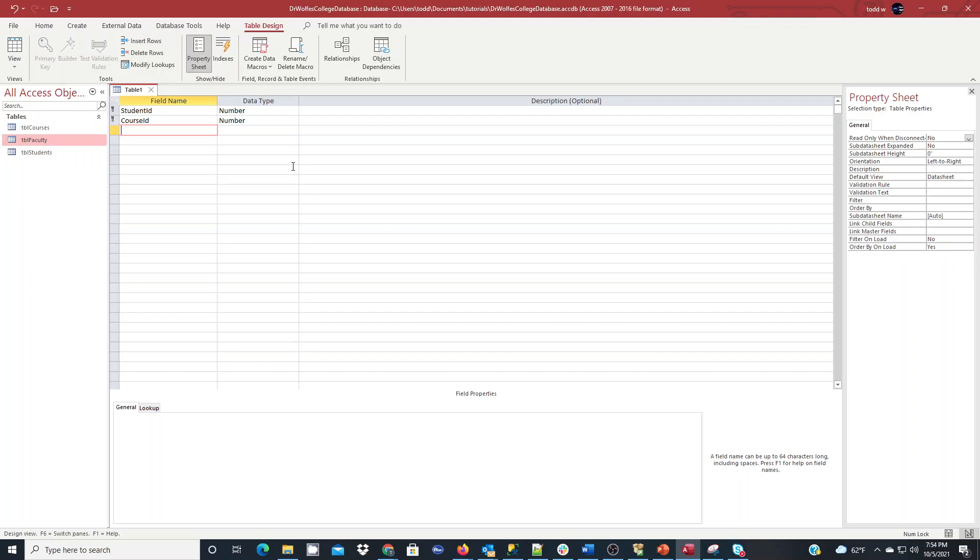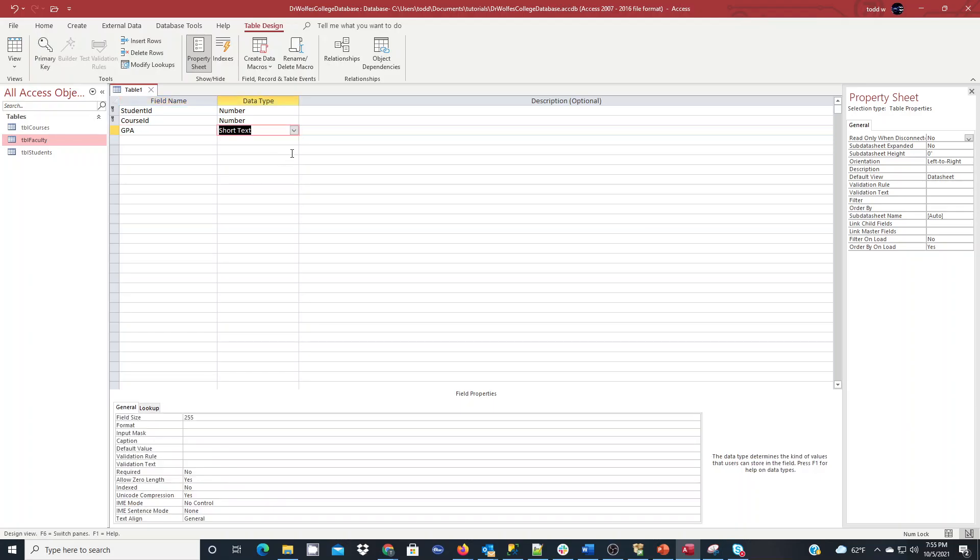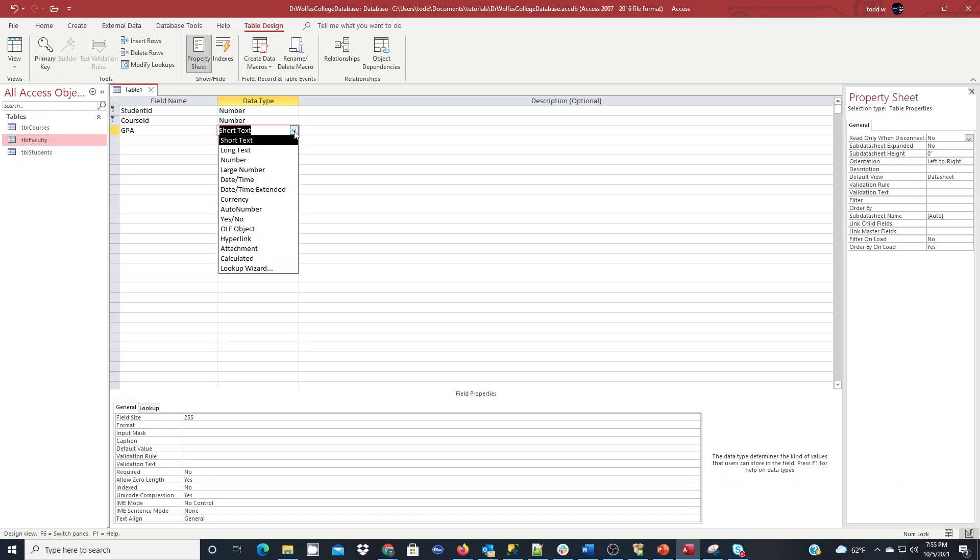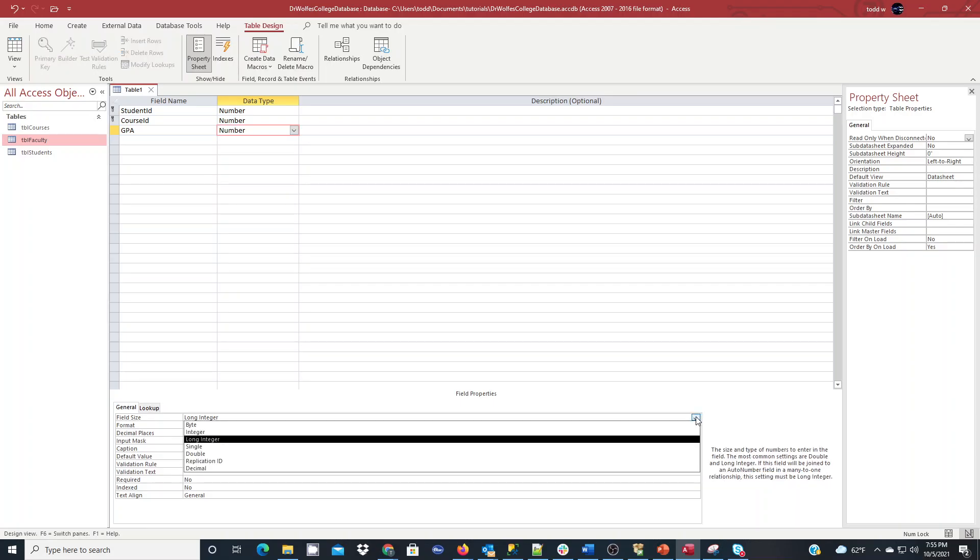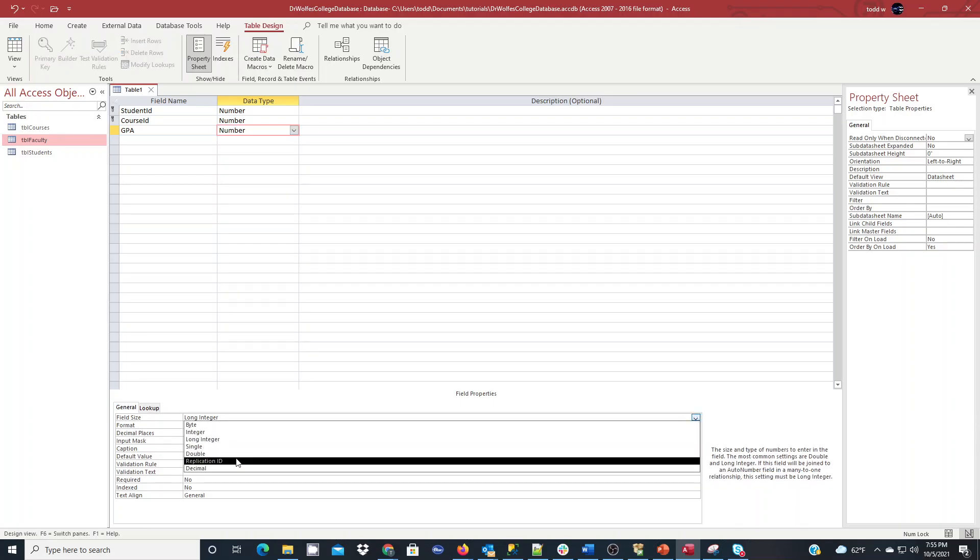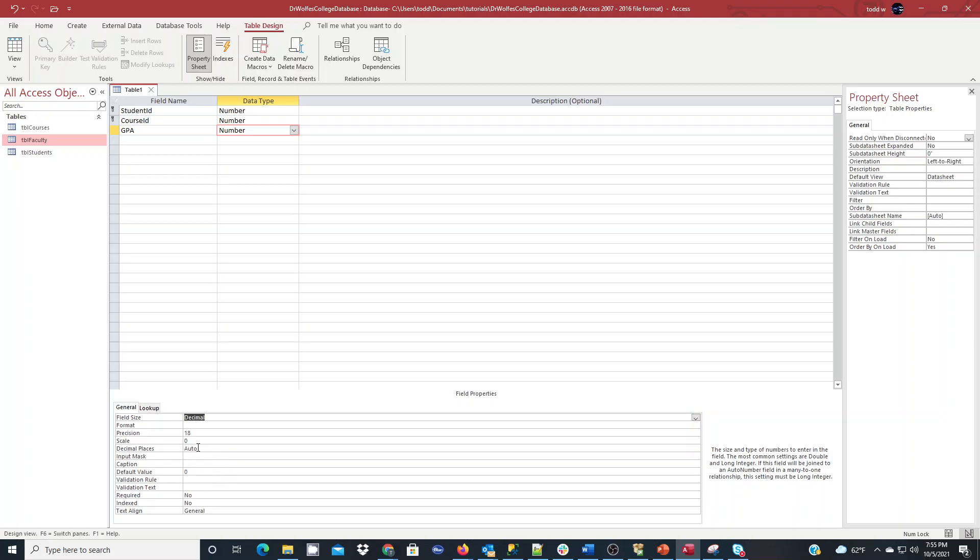And then one more field we need is the GPA that the student earns in this course. It won't be mandatory. It'll get filled in once they're done completing the course, according to my design. This will be a number, which in this case here will go with number. And if we look at our data types for number down here, we have a decimal data type, and we can set it as a decimal.